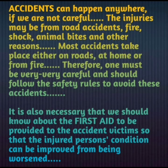To avoid accidents, we should be very careful when we are crossing the road, when we are at home, or when we are doing some work related to fire. It is also necessary that we should know about the first aid to be provided to accident victims, so that the injured person's condition can be improved from being worsened.